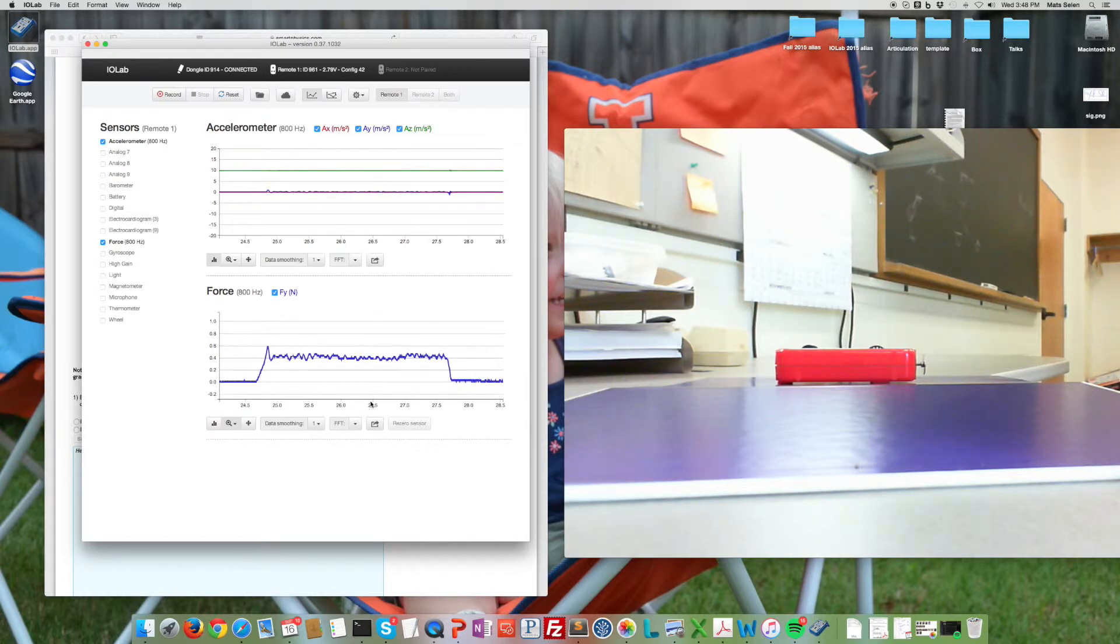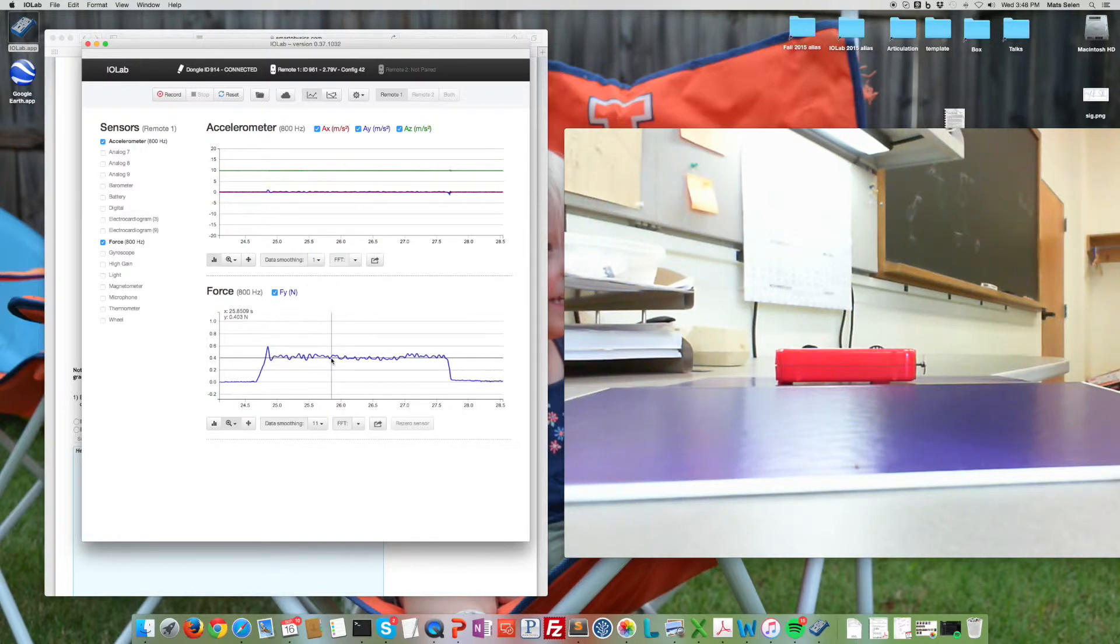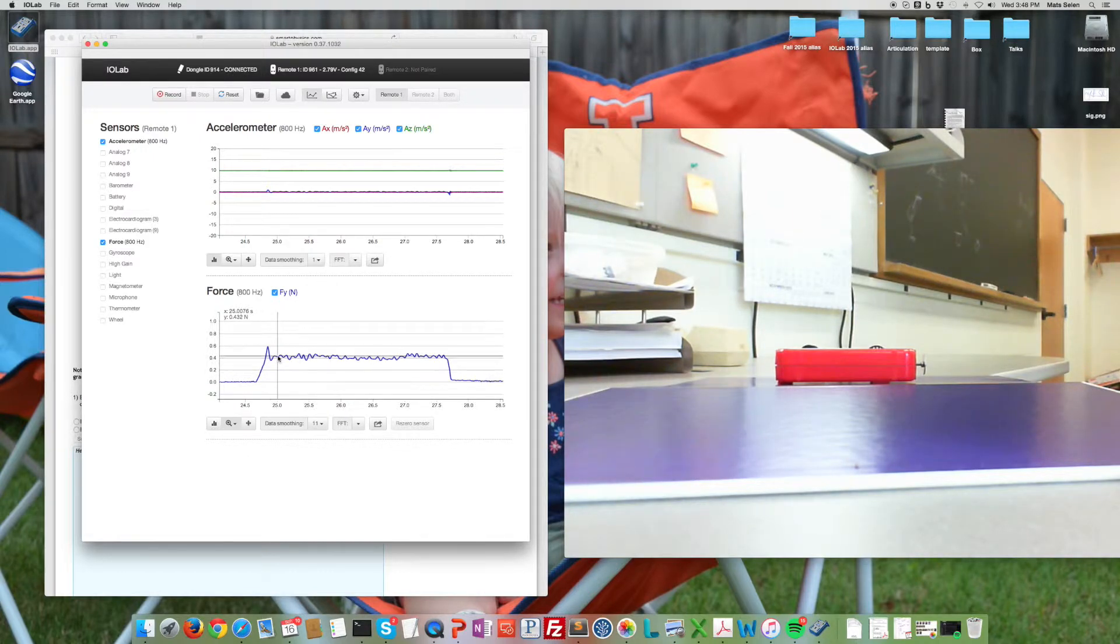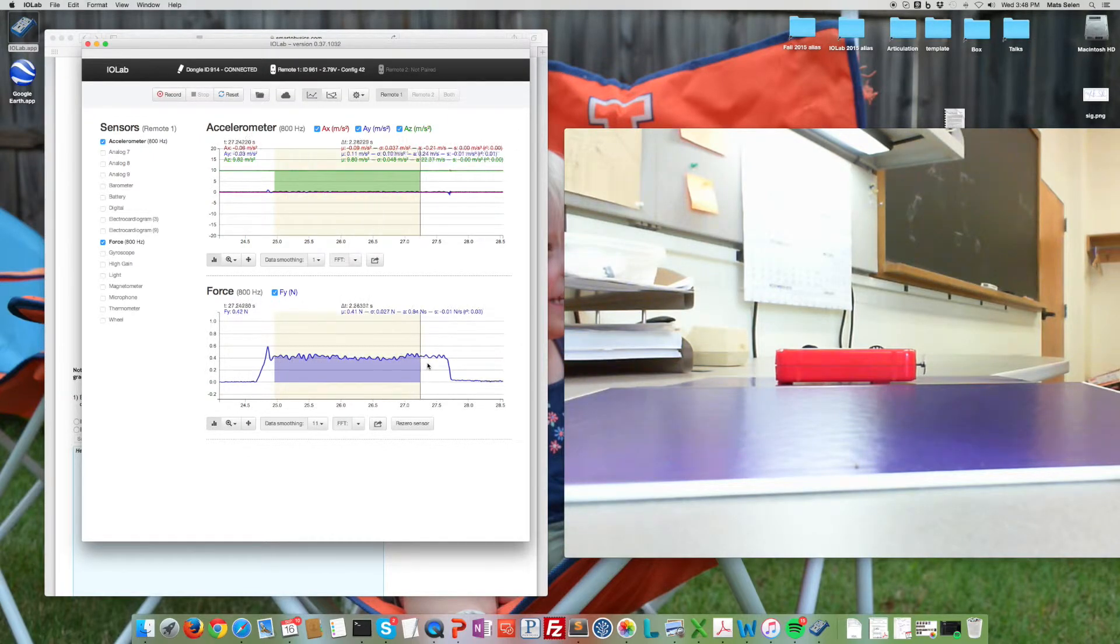All right, and we can smooth it a little bit. So it's a little jaggedy because I'm not very good at pushing with a constant velocity, but you can see that as I'm pushing it with a constant velocity there is definitely an average force which is about the same